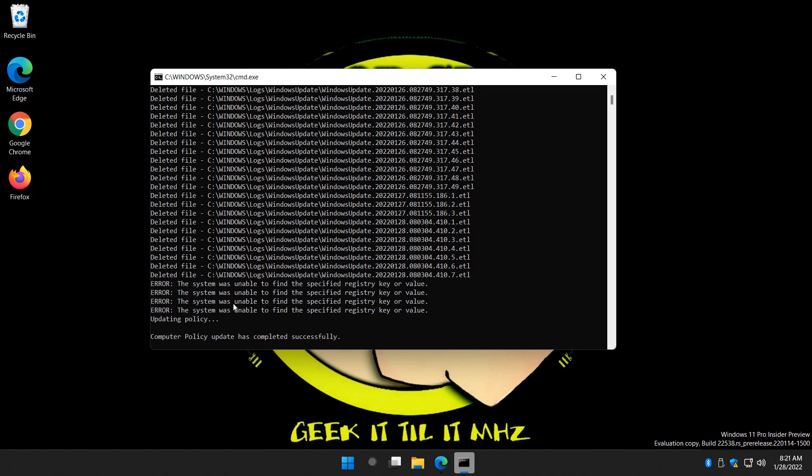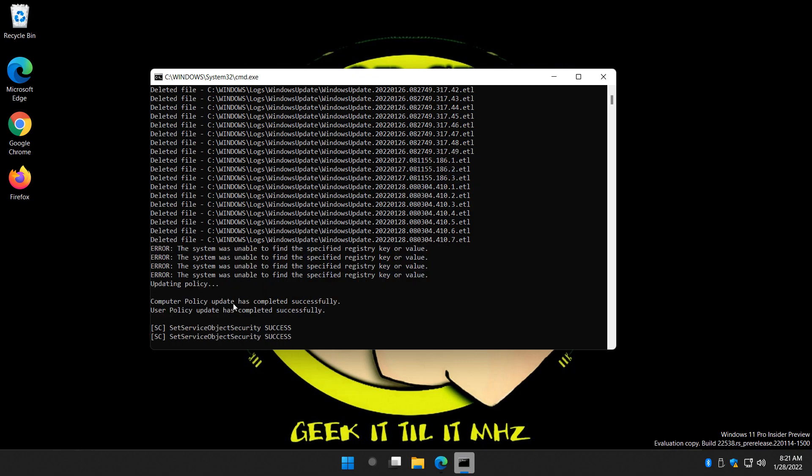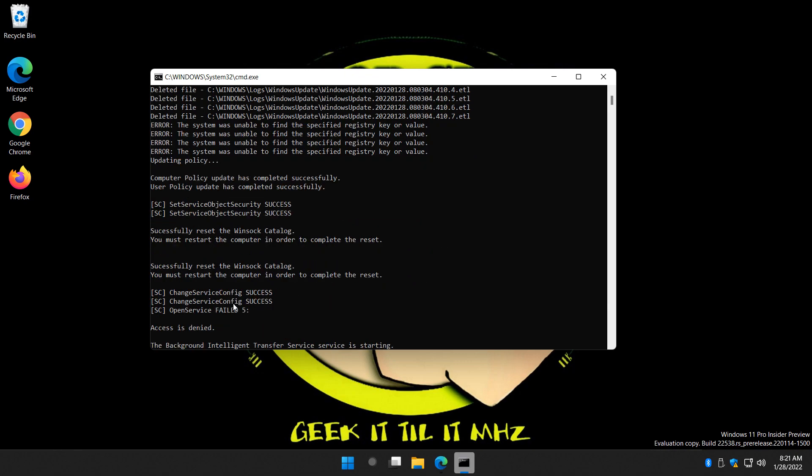You just don't have that registry value. There's a bunch of stuff in here that has to be checked against, and if you have it, it takes care of it, deletes it, does what it has to do. If you don't have it, it's going to spit out an error like you saw here, and that's fine. Access denied, that's fine.